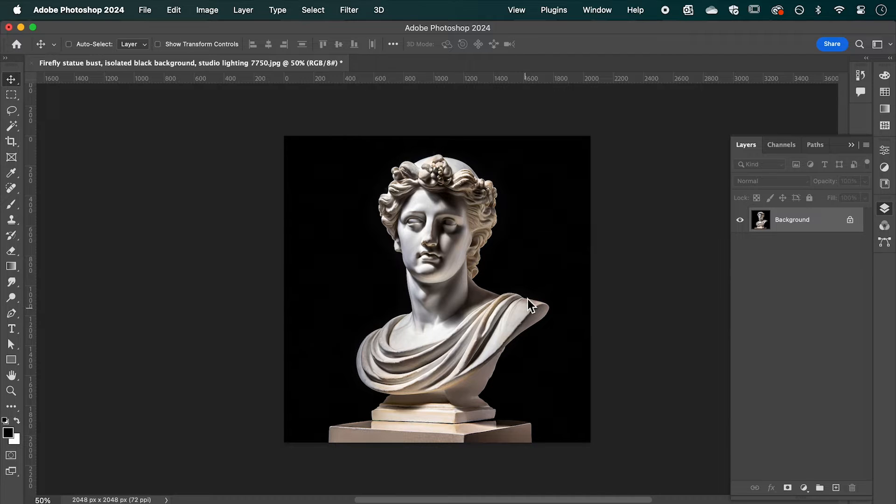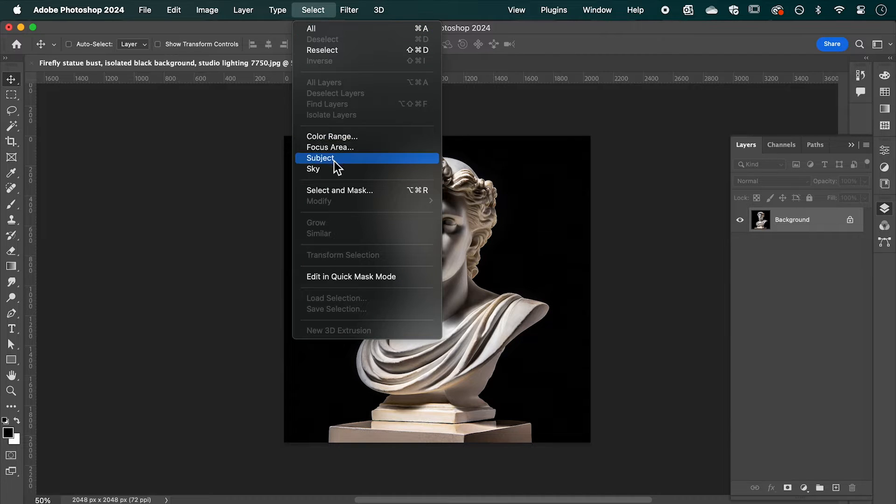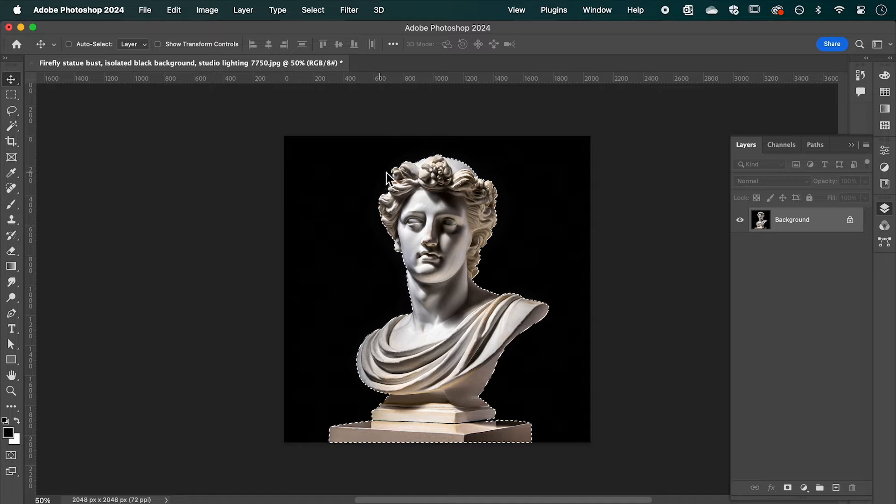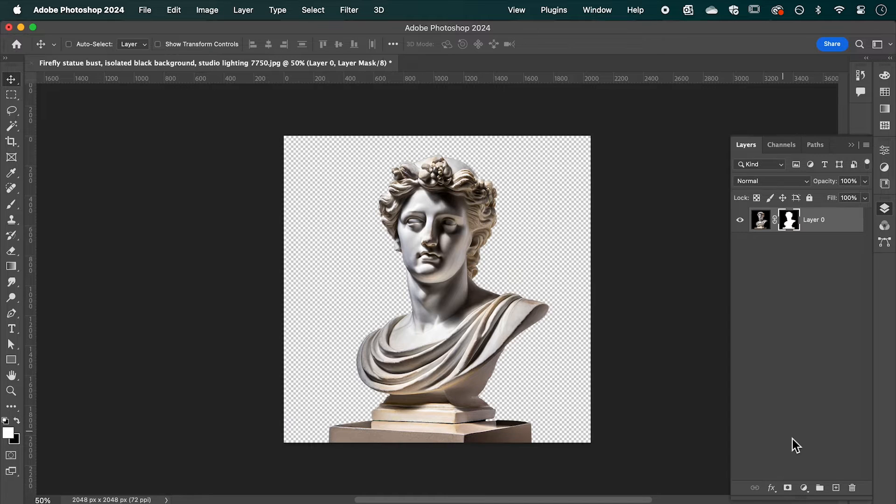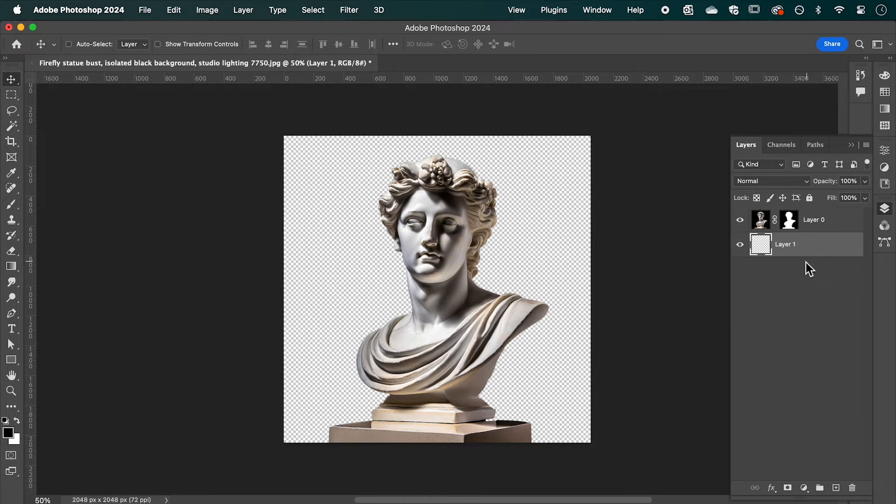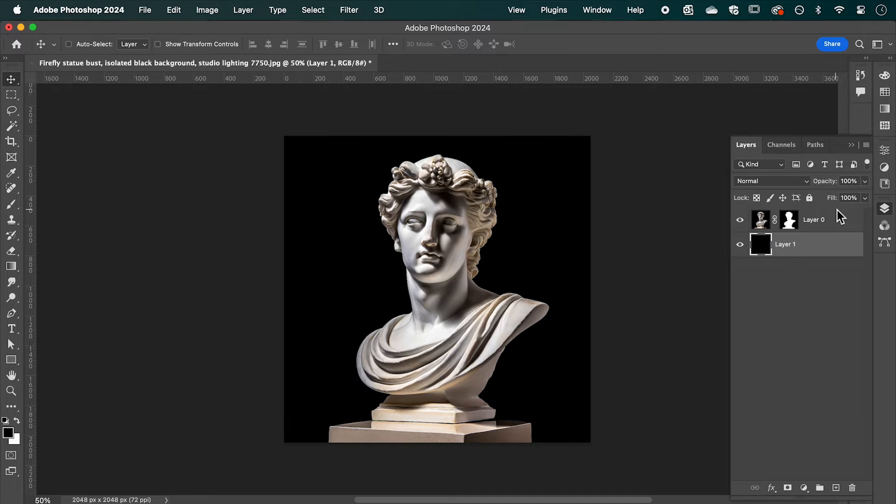Now open your image in Photoshop, go up to select subject, create a clipping mask. Now let's add a new layer for our background which I'm going to fill black by pressing alt delete.